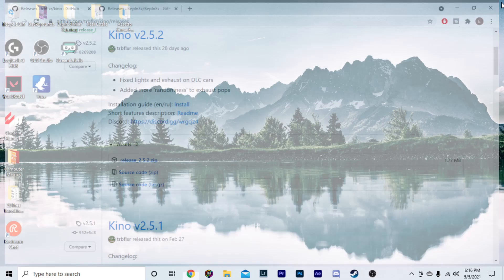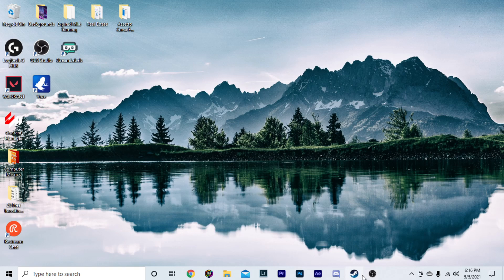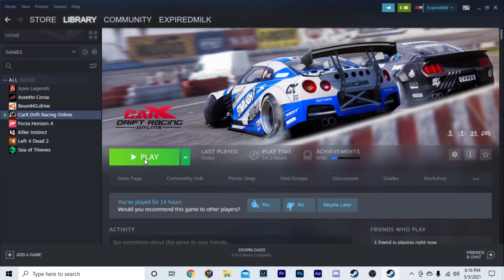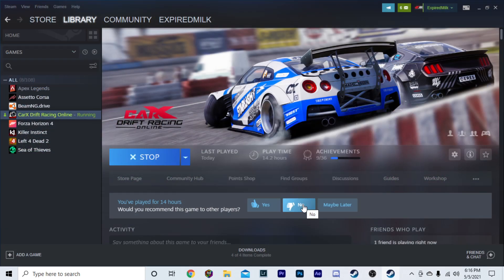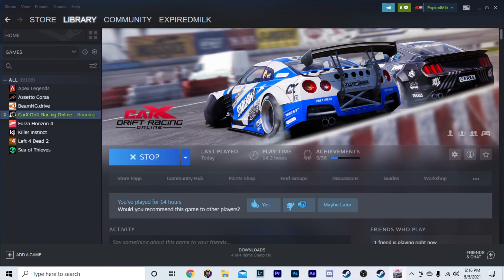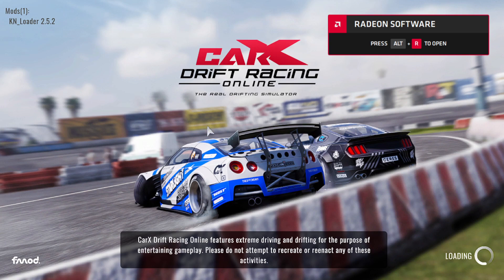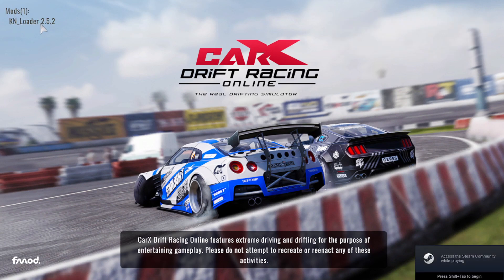Then, just simply go into CarX. Open it up. I do find it takes a little bit longer to load with the Kino Mod. As you can see, now it's going to say Mods 1, KM Loader 2.5.2 up here at the top left corner. Going to load in.